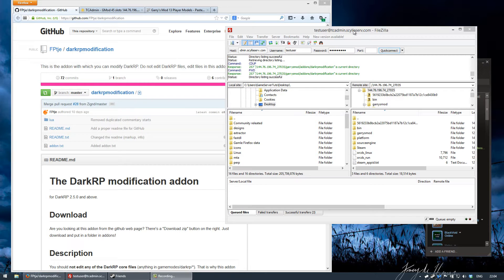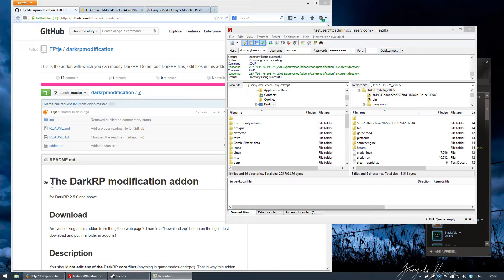What is up guys, ScyllaServe.com here. Today I will be showing how you install custom jobs on your DarkRP server using the DarkRP modification add-on.